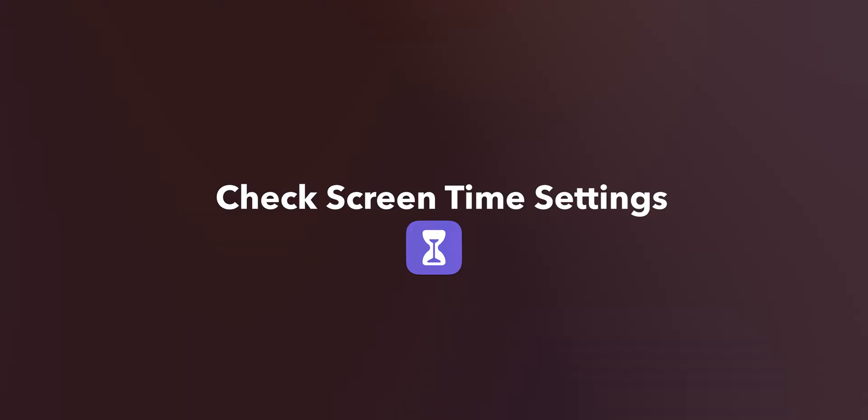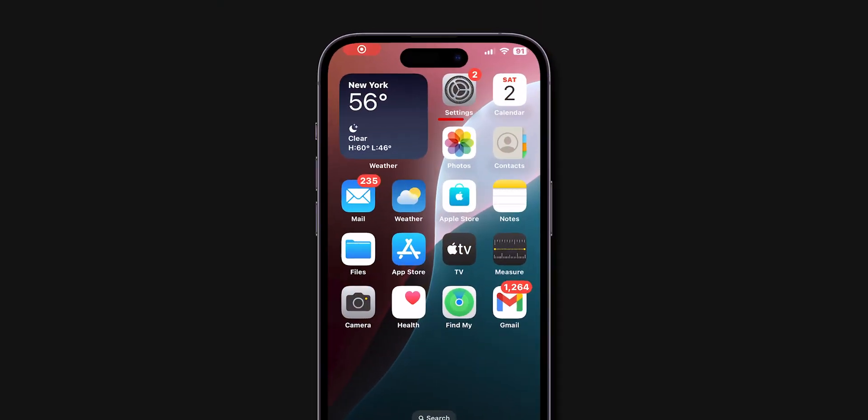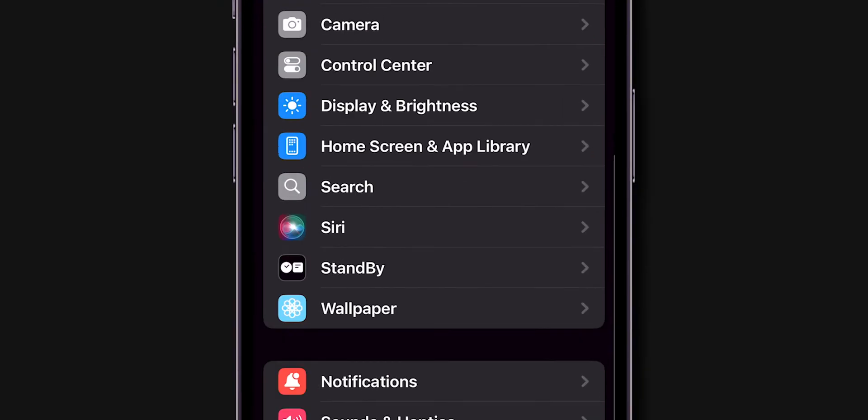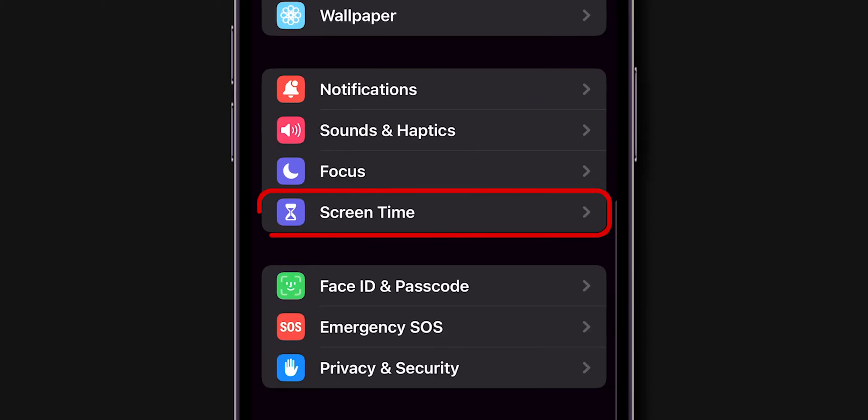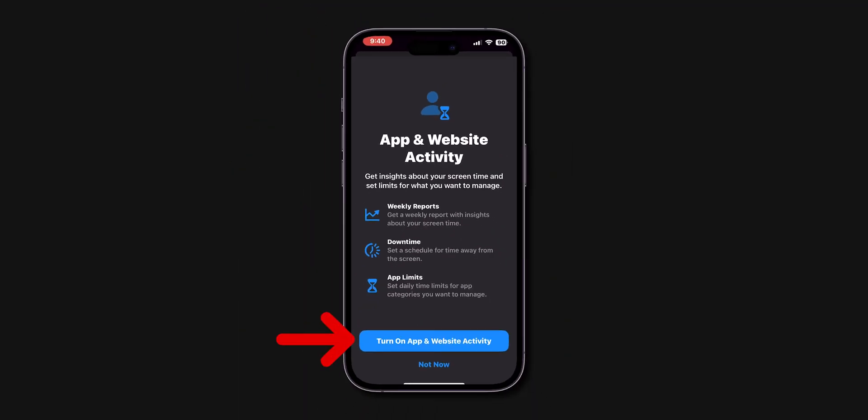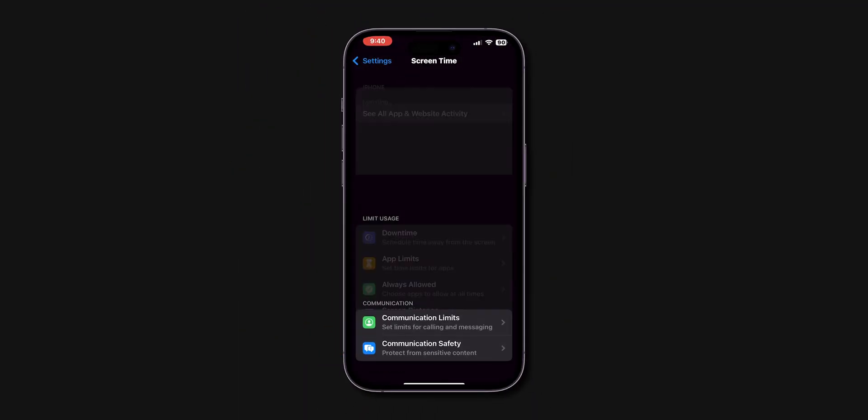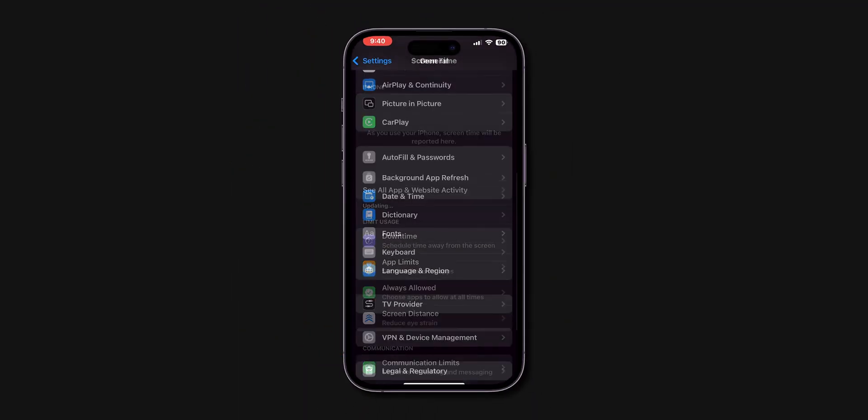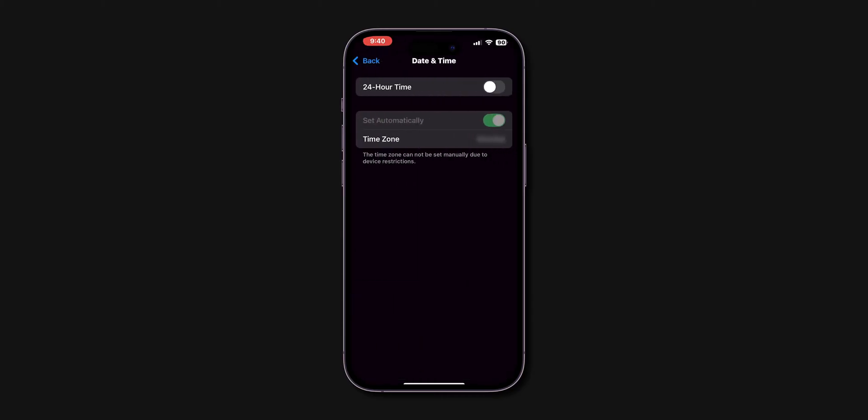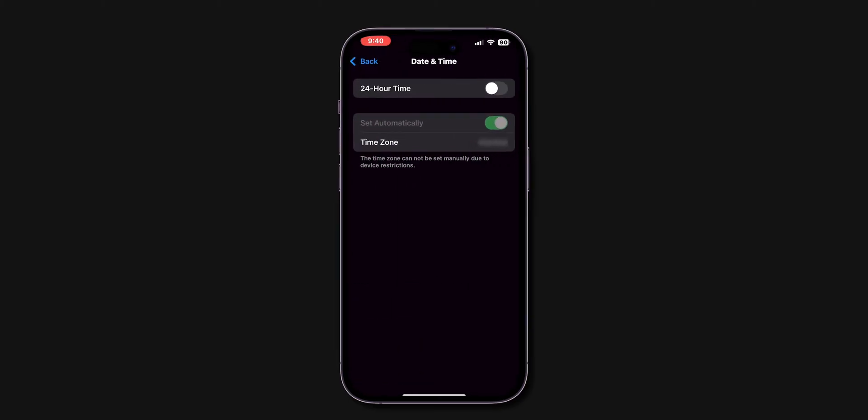Check screen time settings. First, open Settings app. Scroll down and tap on Screen Time. Turn on Screen Time if it's disabled. After disabling, check if the date and time has been back to normal or not. If it's grayed out, try next.